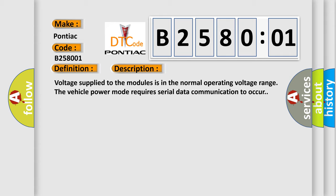Voltage supplied to the modules is in the normal operating voltage range. The vehicle power mode requires serial data communication to occur.